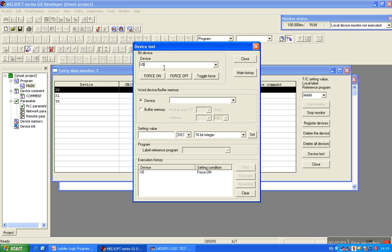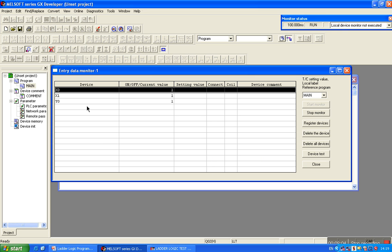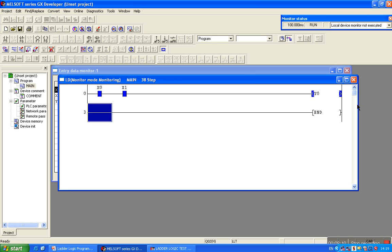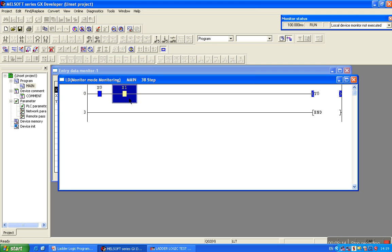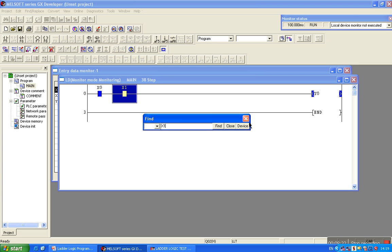Force on X0. Now turn on X1 as well, so both inputs are now 1. Close it. The output has updated and become 1. Check the ladder — X0 is 1, X1 is also 1, so the output Y0 is also 1. This verifies the AND gate behavior.